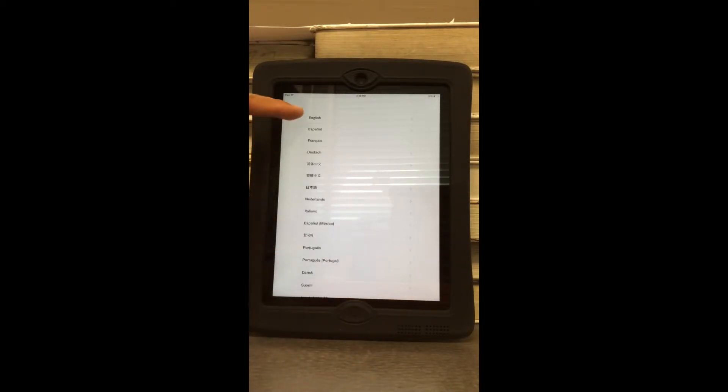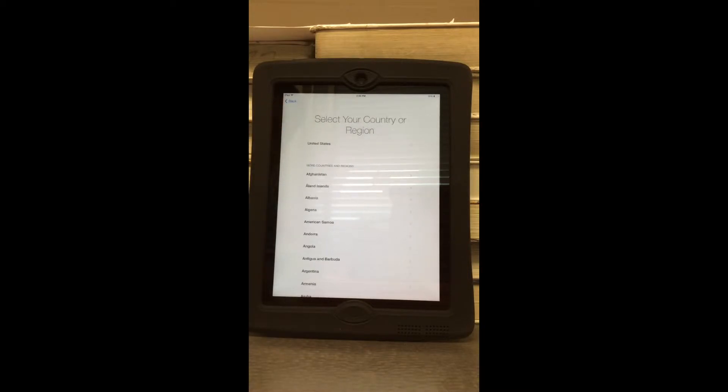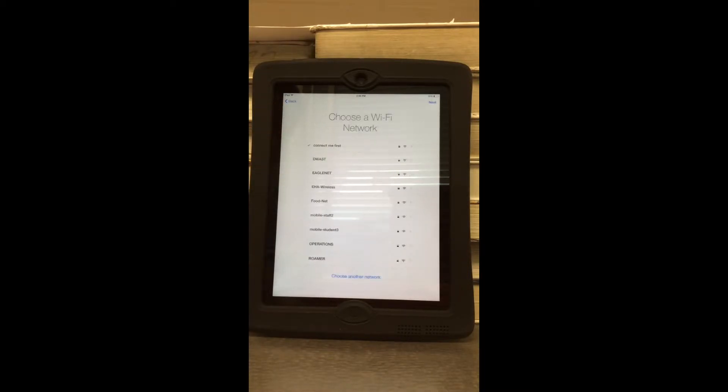You're going to select English. Next, you're going to select your region — the United States.